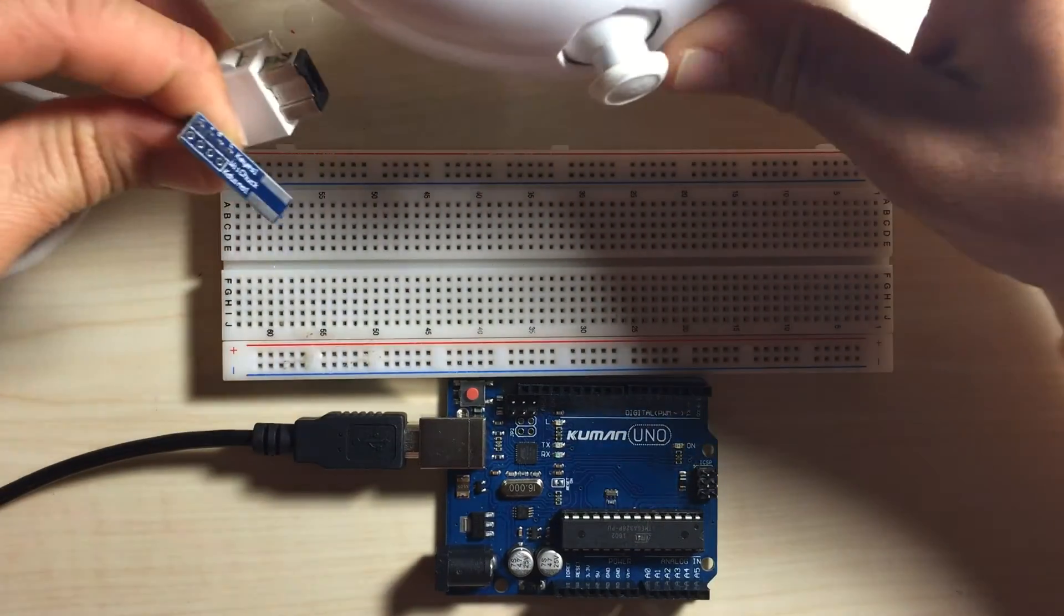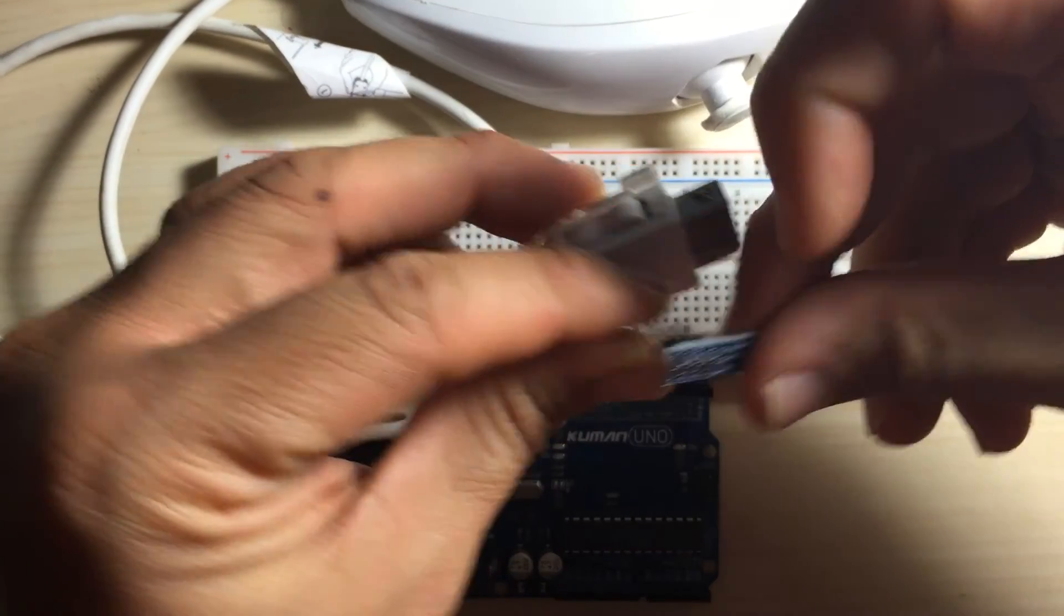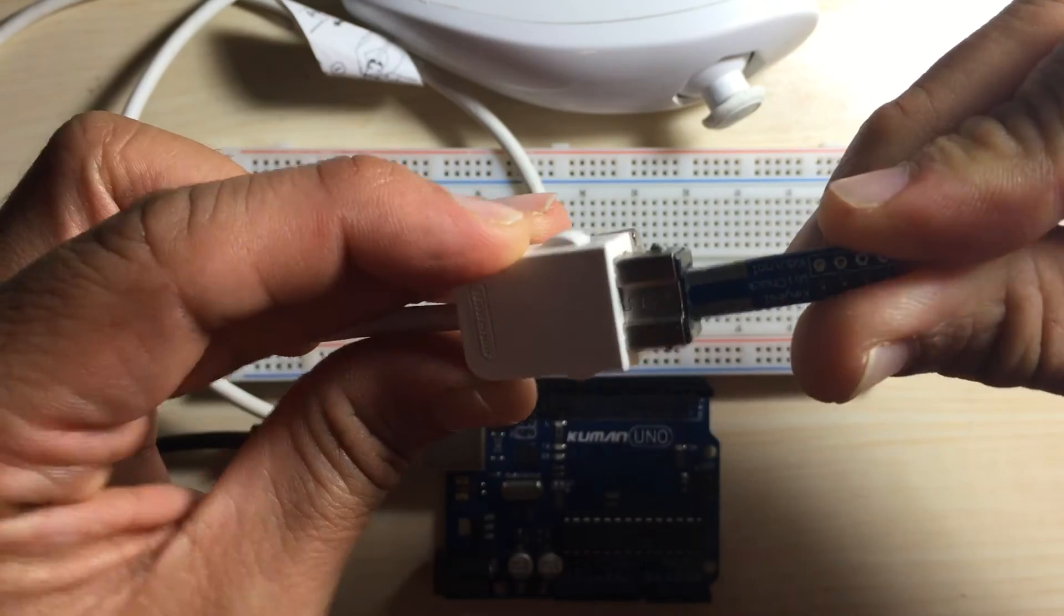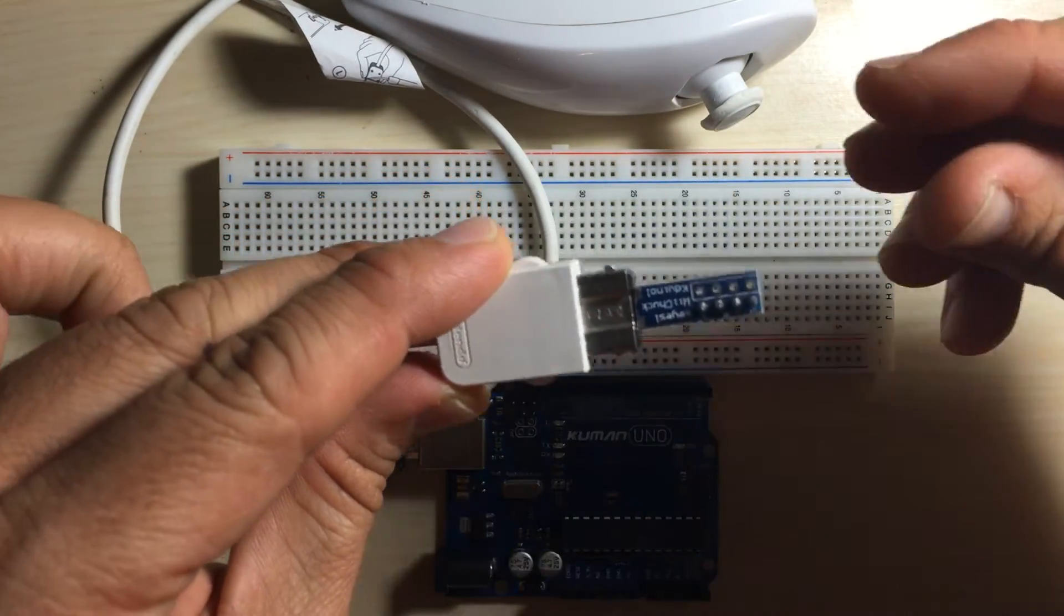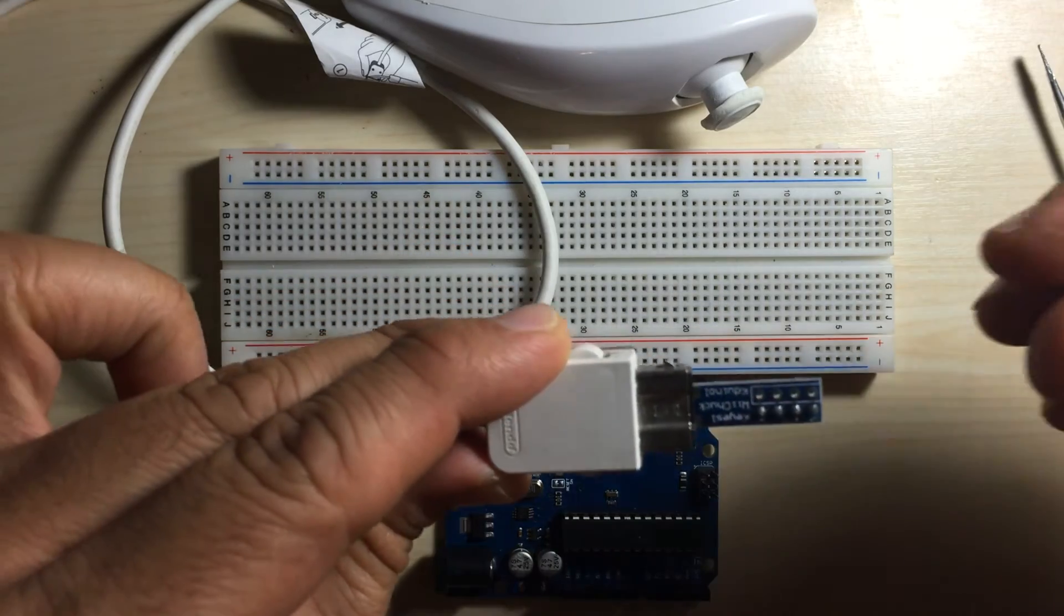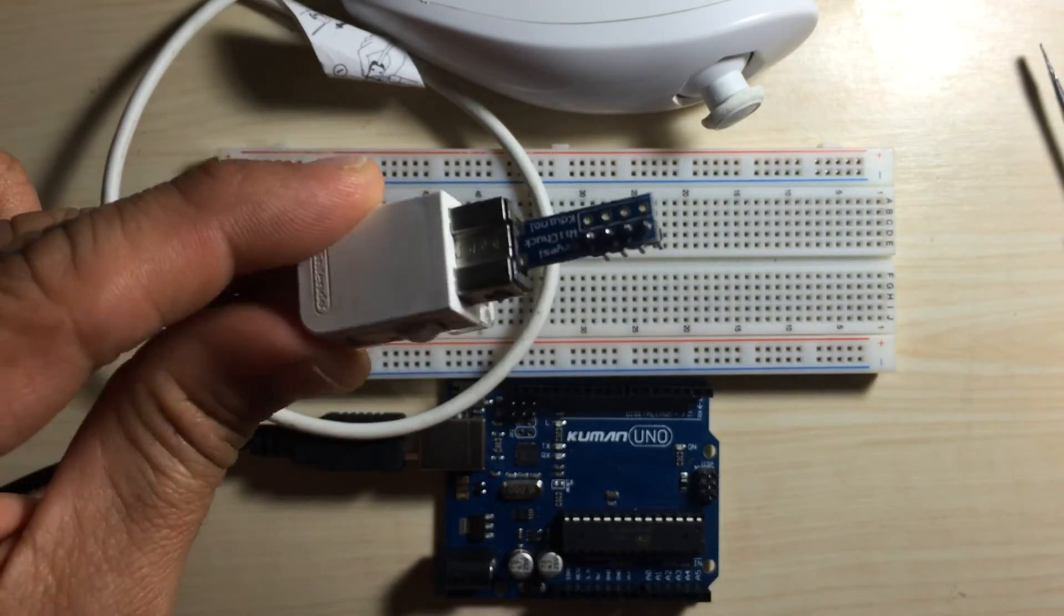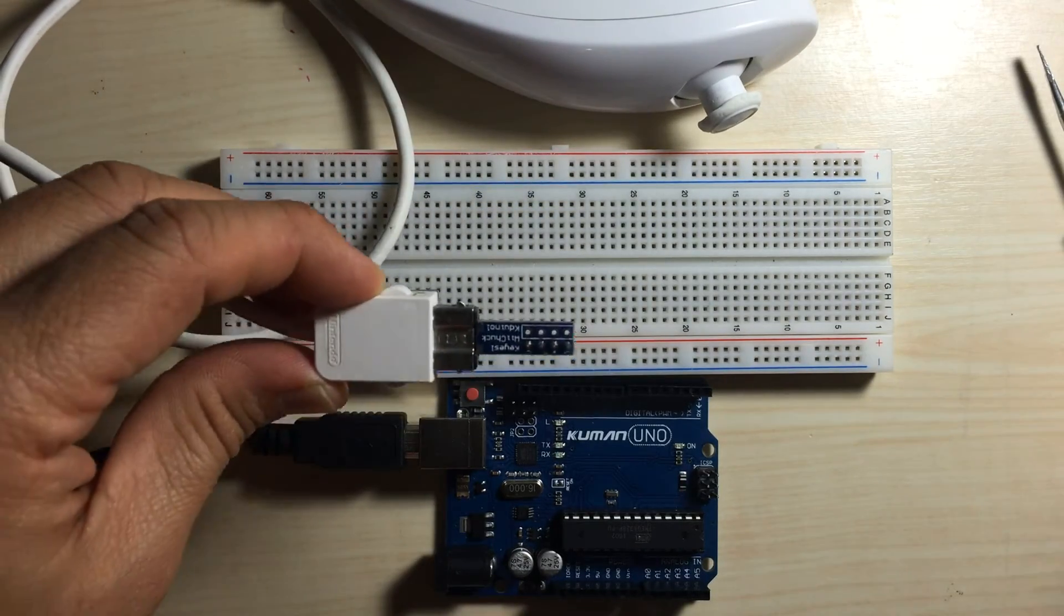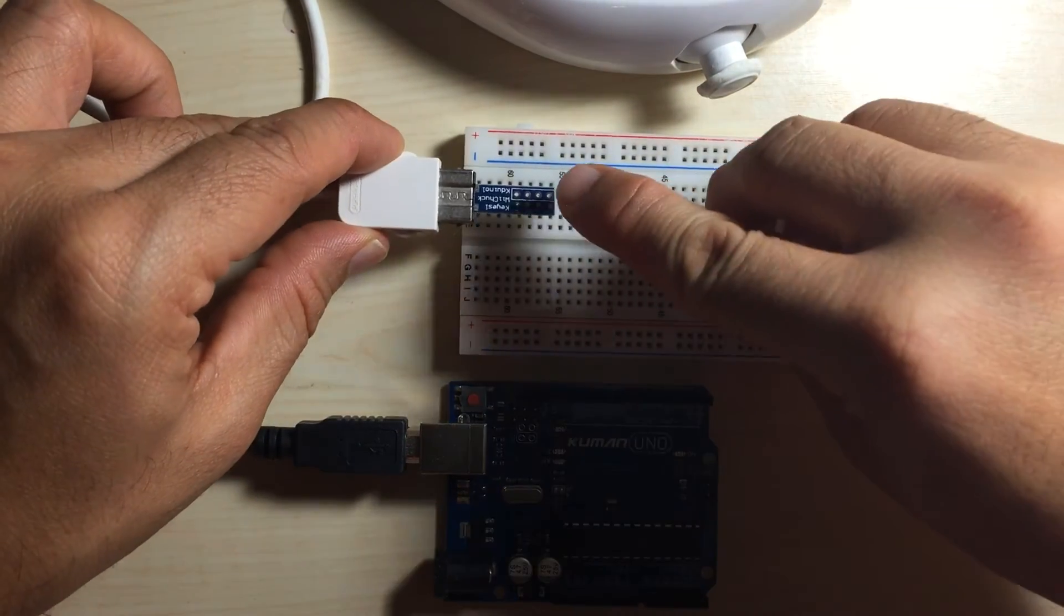Here is the Wii nunchuck. All we need to do is take our nunchuck adapter and connect it as you can see in the actual Wii nunchuck external accessory. And now that's in there securely. Once that's in, that's the connection that we need to make, and now we can plug this into our breadboard.